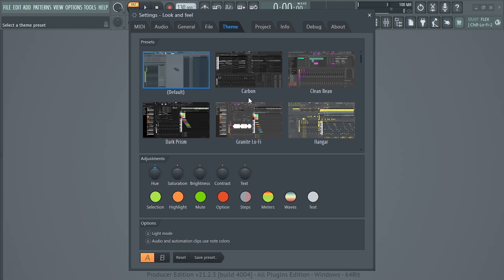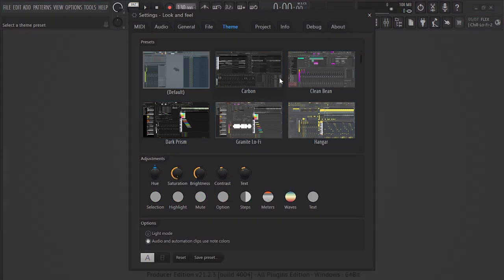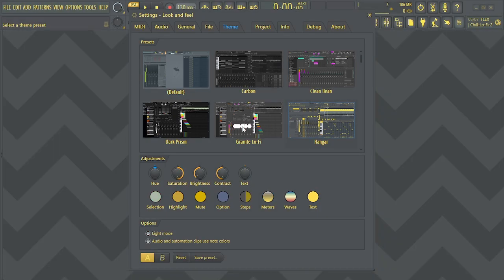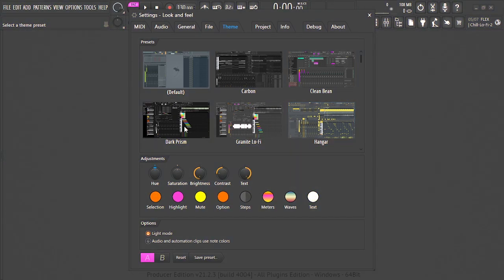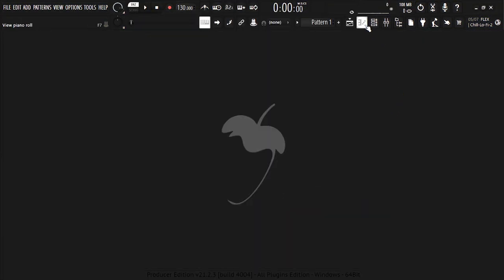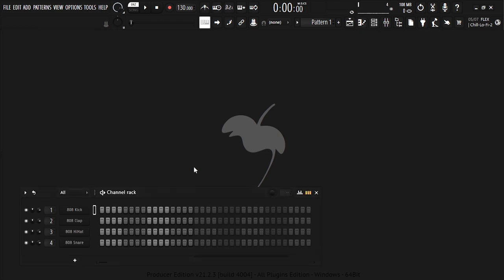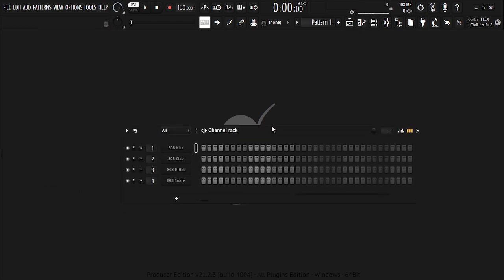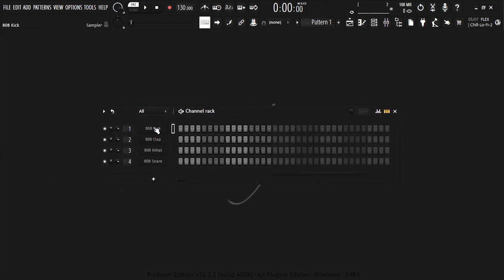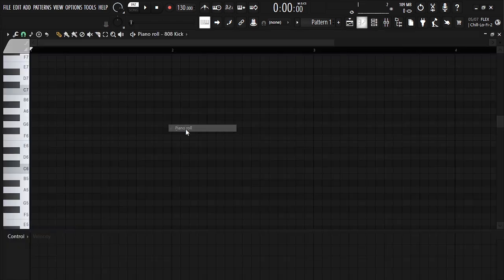You can browse through different themes, look at the Carbon, the Clean. All right, all these are themes. Let's close it for you to see the channel rack. This is how your channel rack is gonna look like.